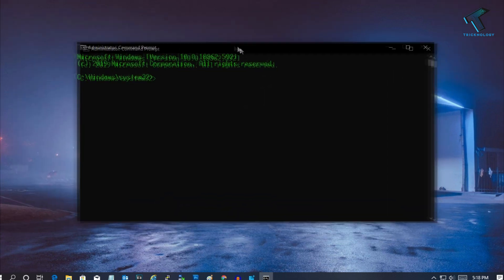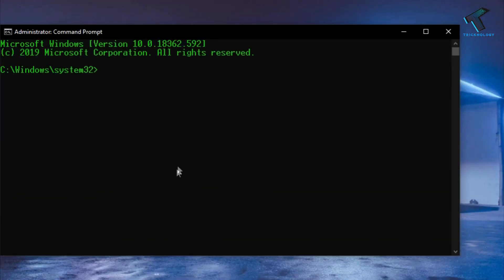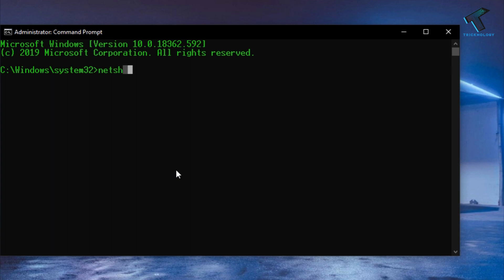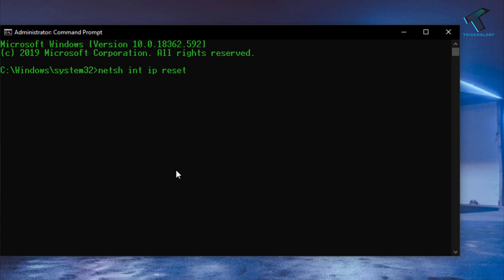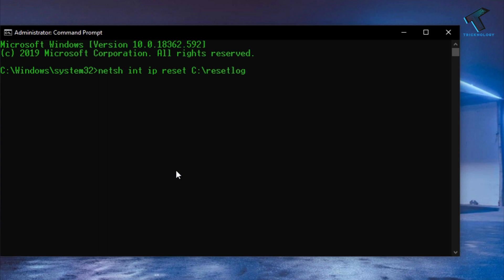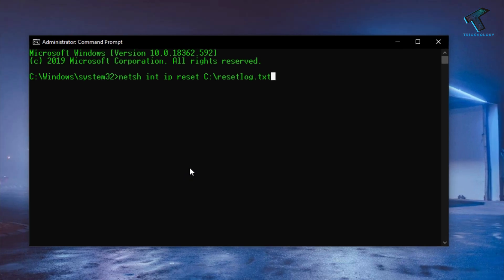Now you have to put this command which I will give you on my video description, which is 'netsh int ip reset c:\resetlog.txt'. Now press Enter.